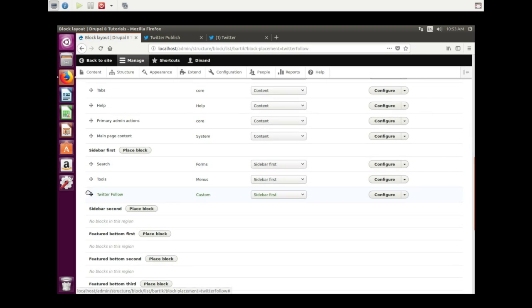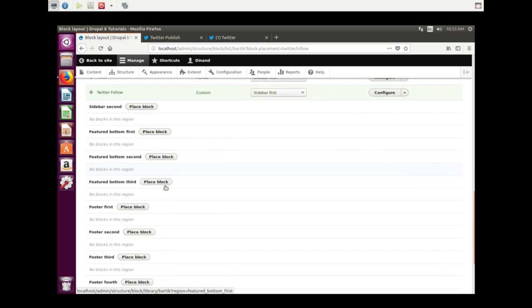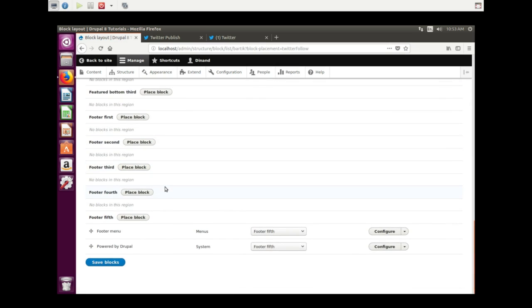And there it is underneath the Tools section. We're gonna save the blocks. A lot of saving.